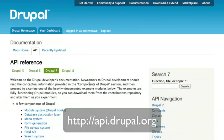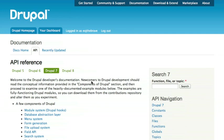When you download Drupal core, half of what you're getting in that tarball package is Drupal core—the PHP that makes up Drupal and how it actually executes. The other half is actually documentation.